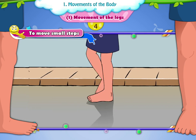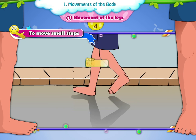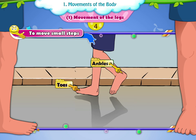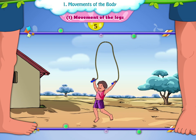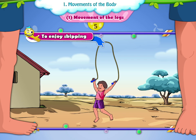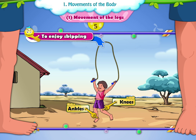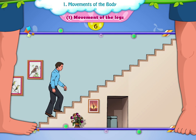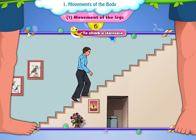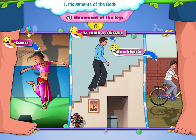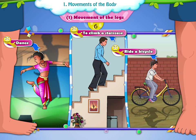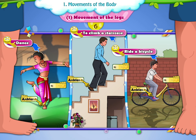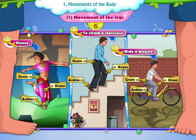Fourth, to move small steps, we need to use our ankles and toes. Fifth, to enjoy skipping with the help of a skipping rope, we use our ankles and knees. Sixth, to climb a staircase, dance and ride a bicycle, we use our ankle, knee and groin.